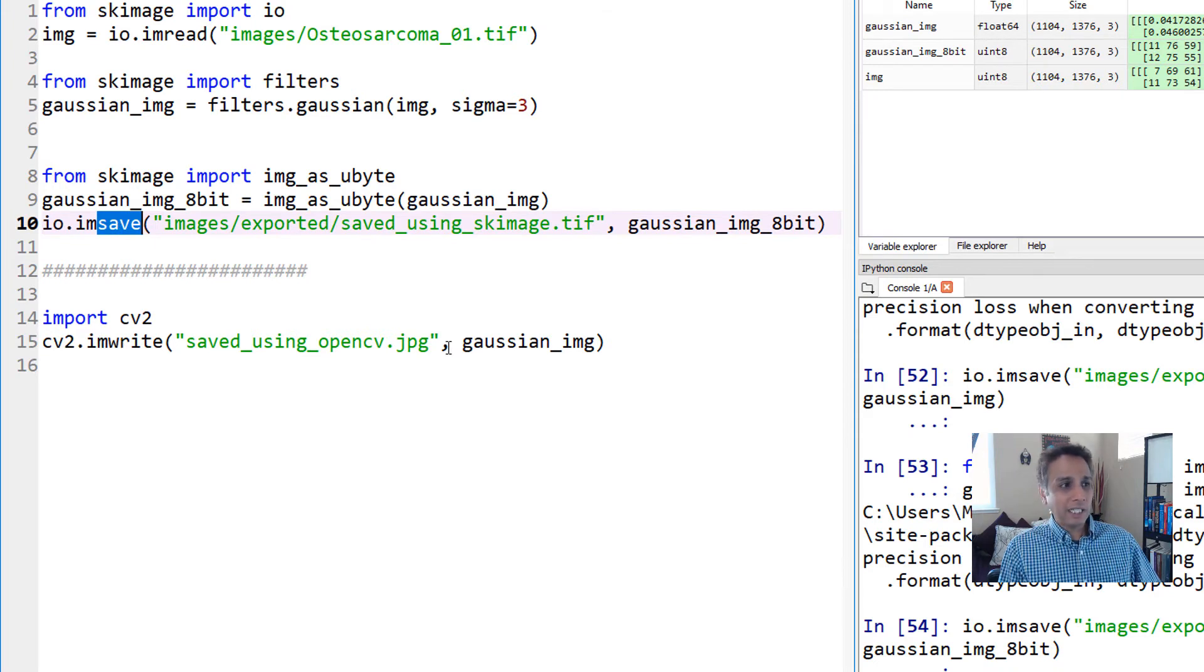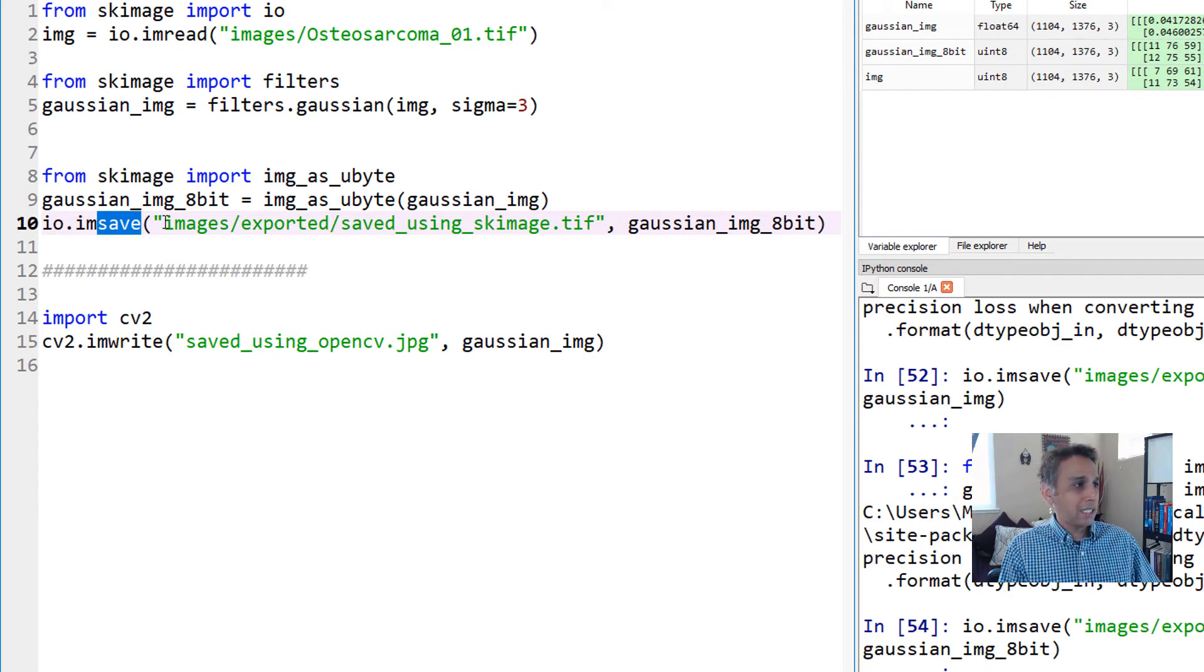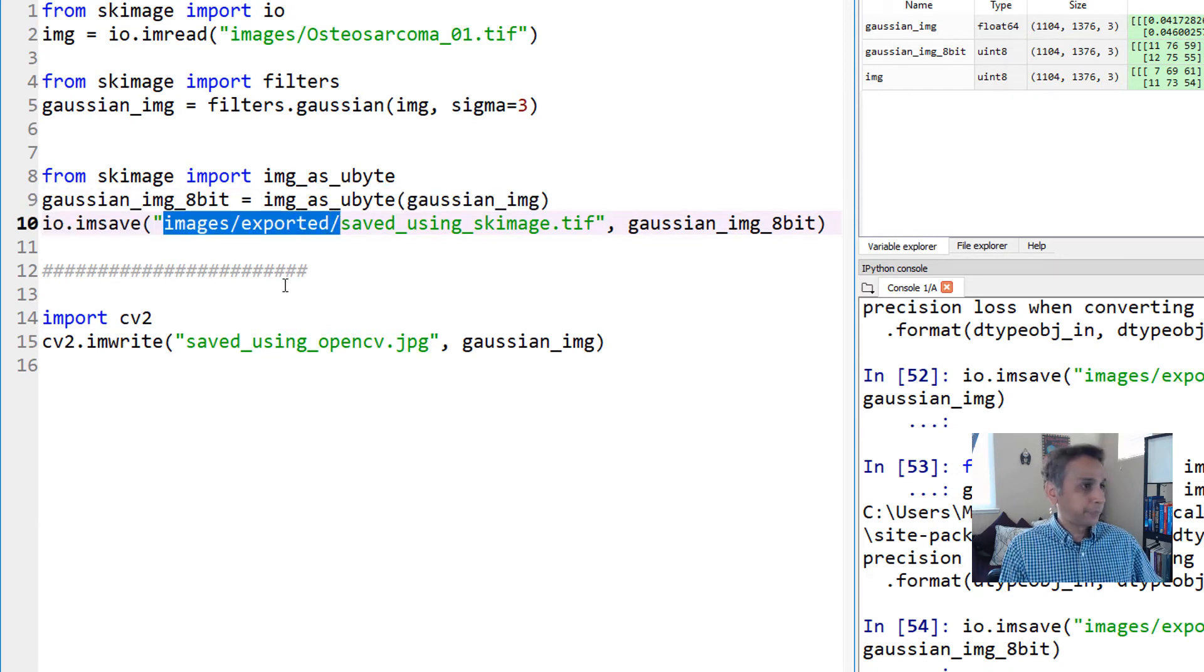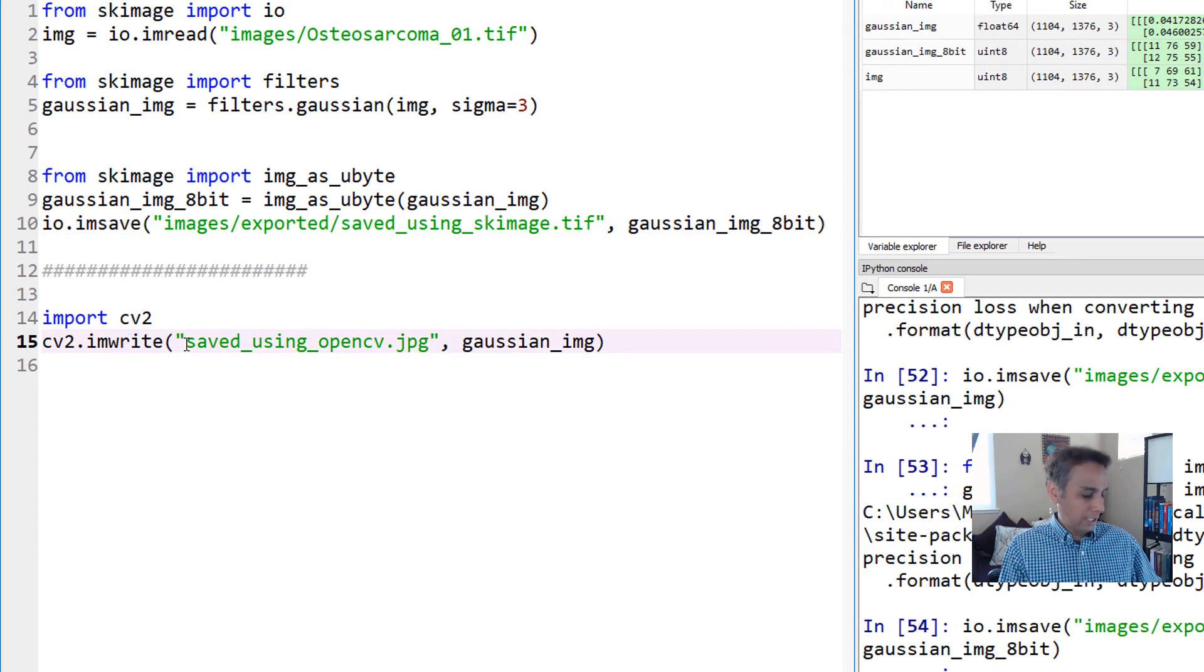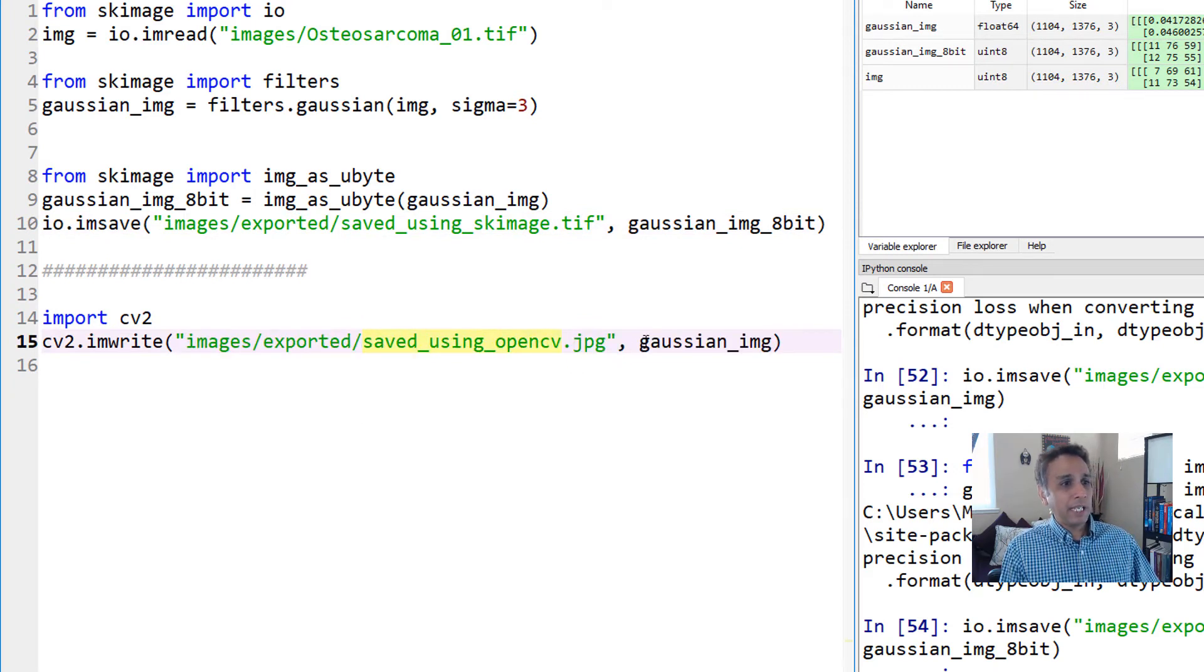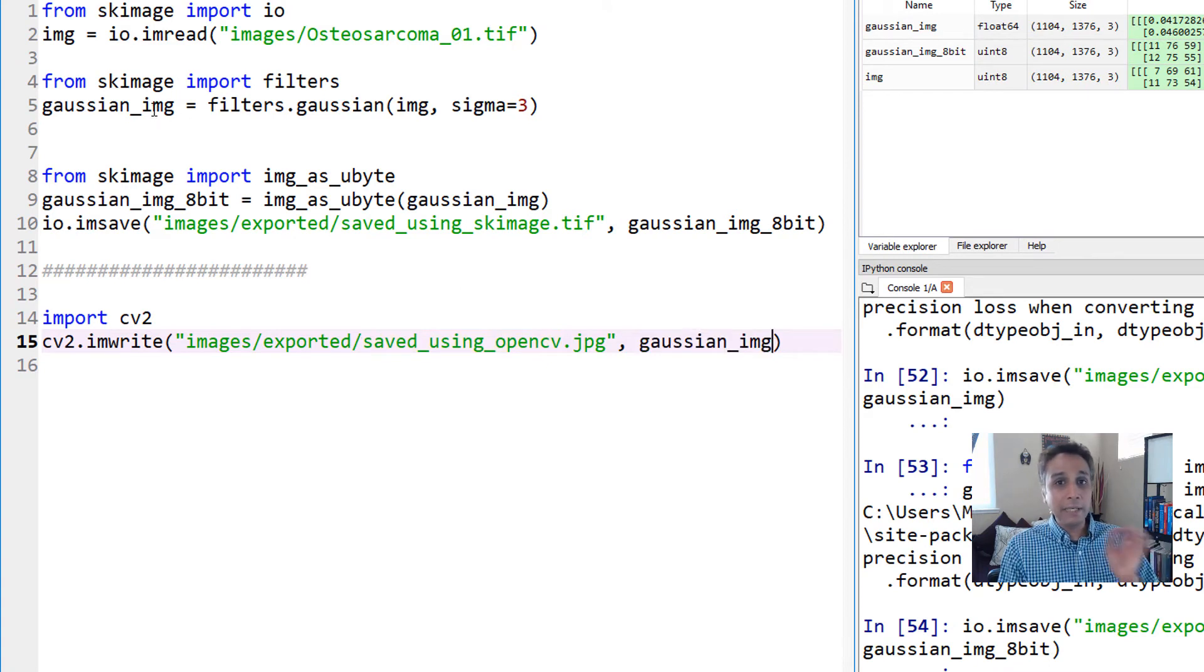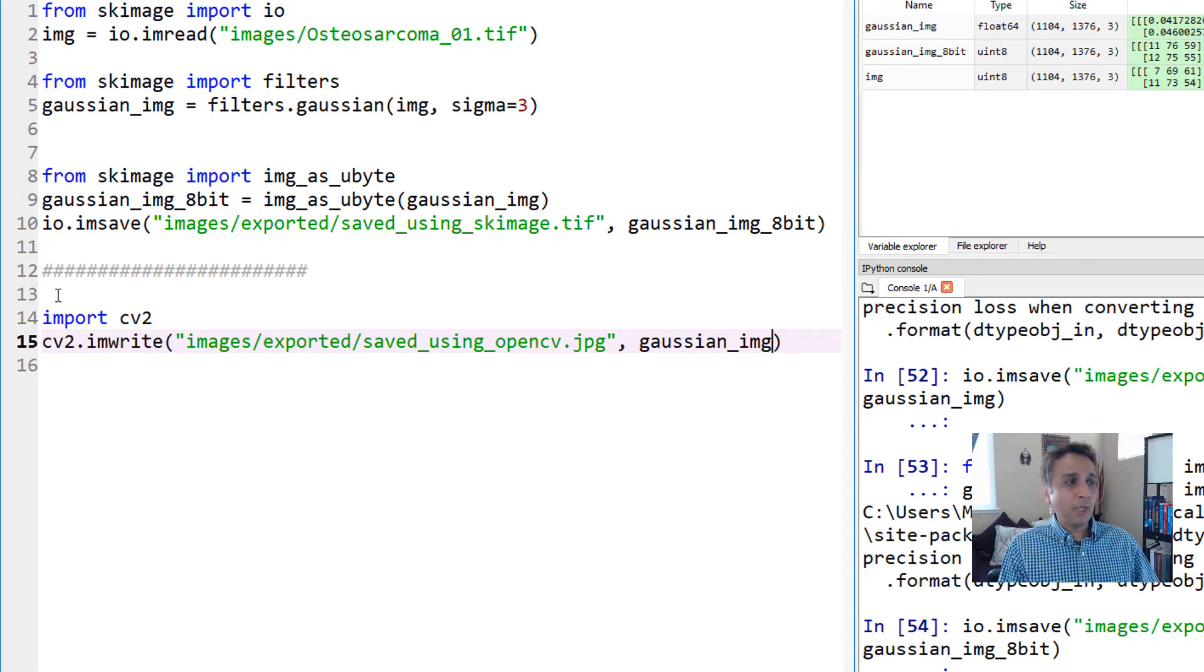This is the filename, and I'm saving gaussian_img, which is our floating point image, not the 8-bit. I'm doing this just to see what happens.